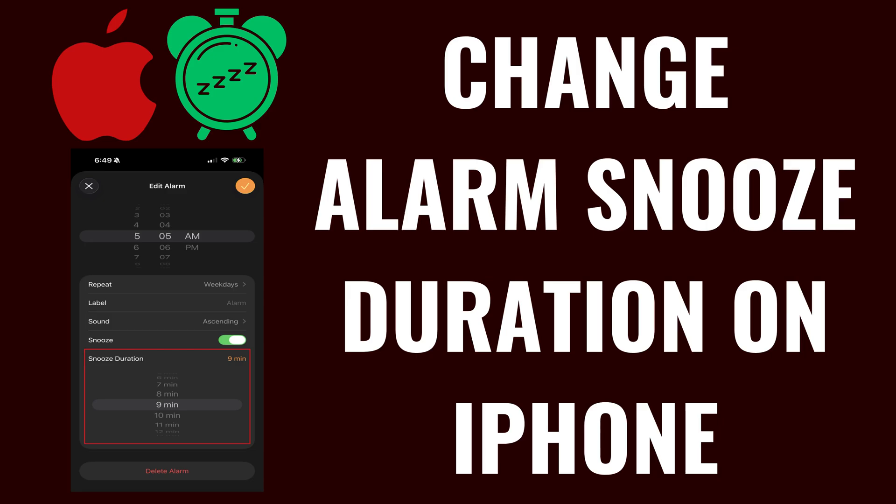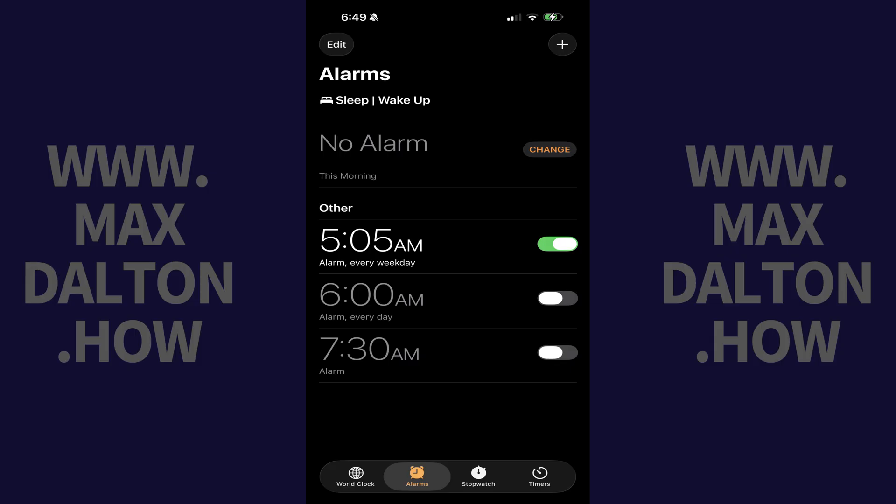I'm Max Dalton, and in this video I'll show you how to change the alarm snooze duration on your iPhone. To be clear, this option will only be available if you're using iOS 26 or newer on your Apple device.